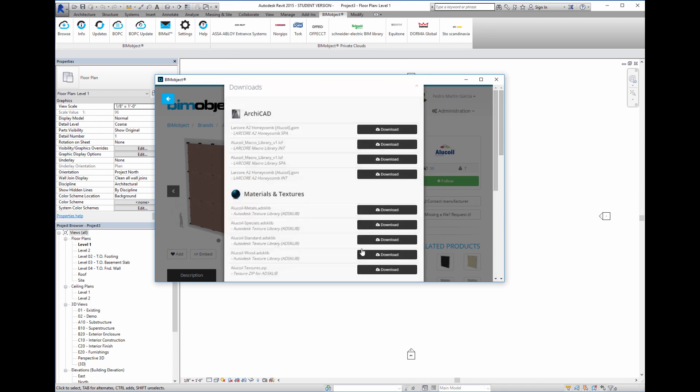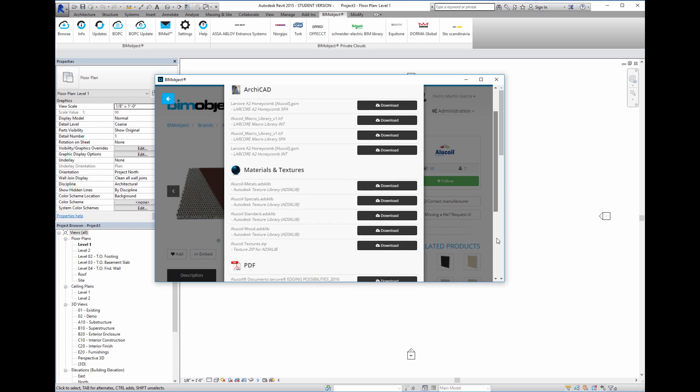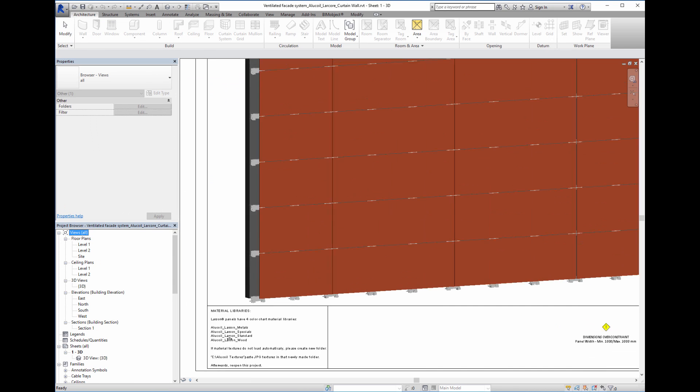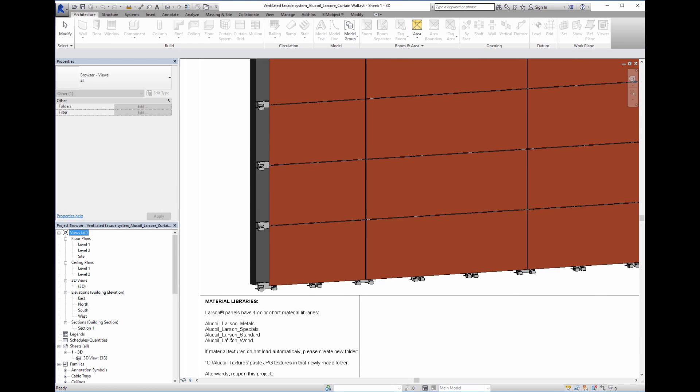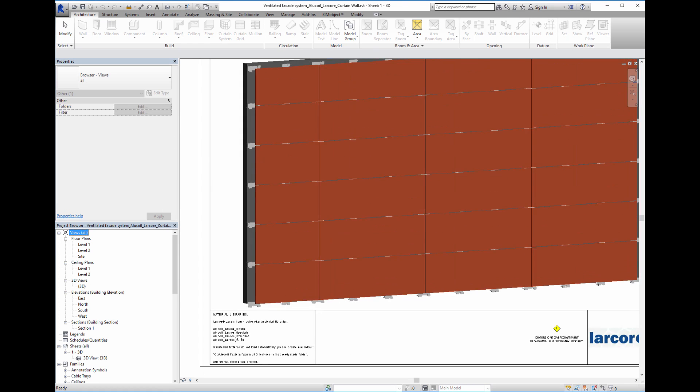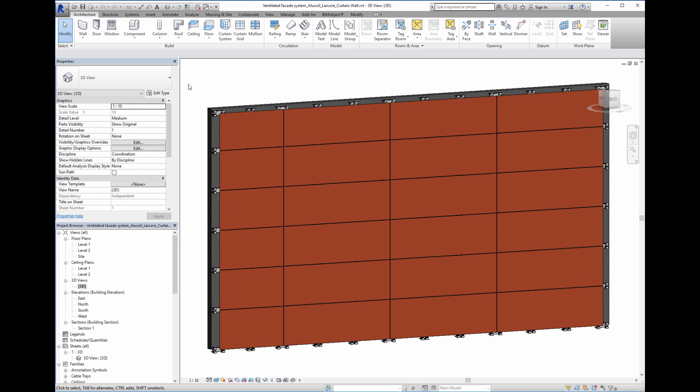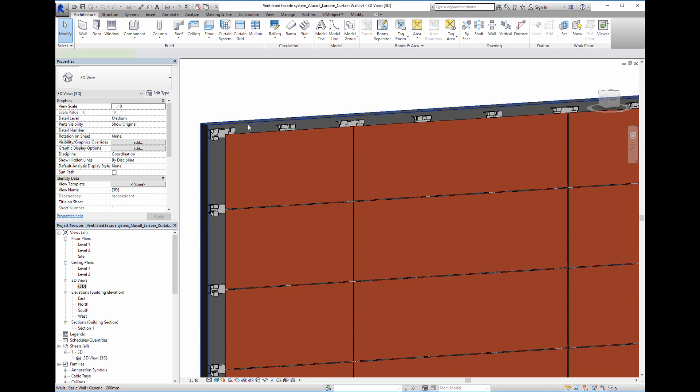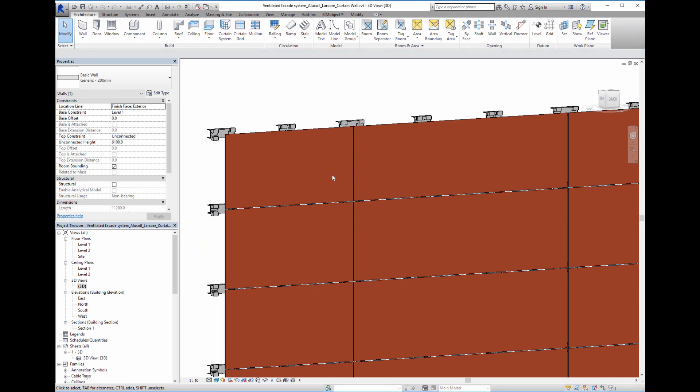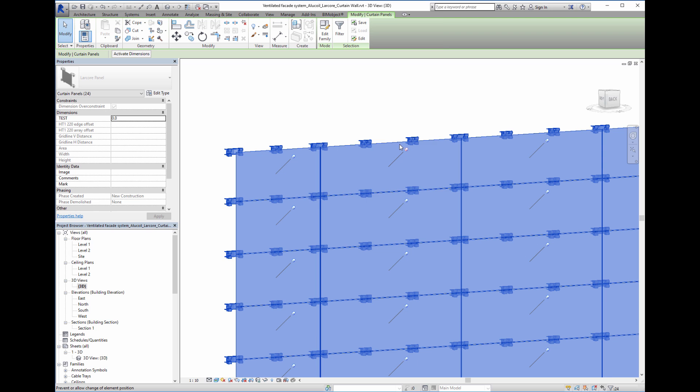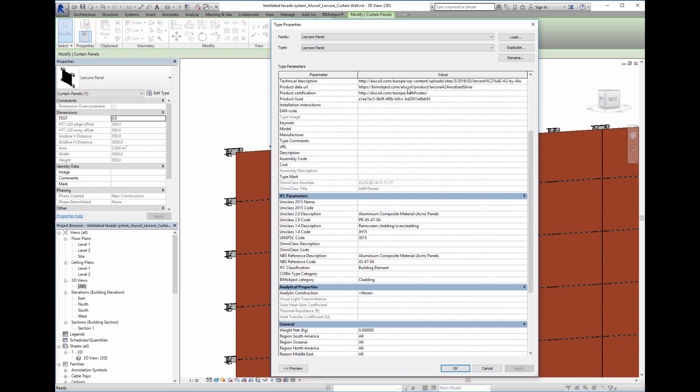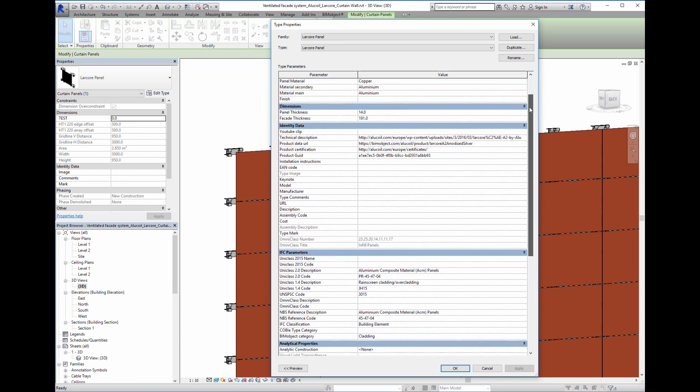I will select a LARCOR panel system. We can see a sheet document with a 3D view. I turn off the back wall, select a host panel and press Edit Type to see its properties.